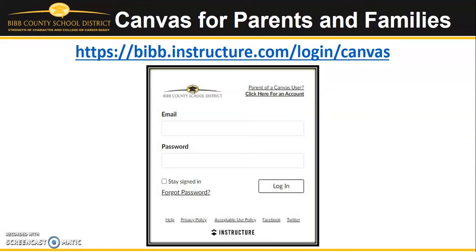If you would like to access Canvas from a desktop computer or laptop, you will open a browser window and enter the Canvas URL for Bibb County Schools. This URL is pictured on the screen.